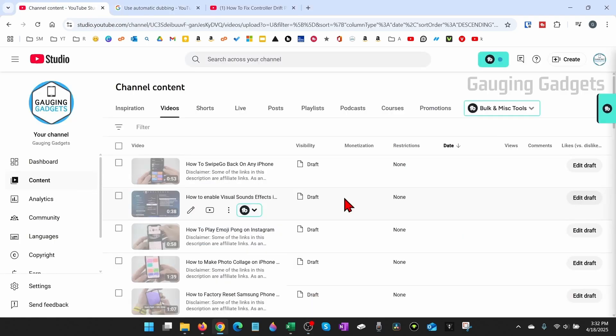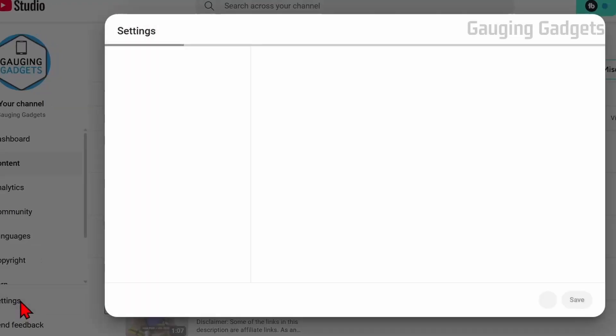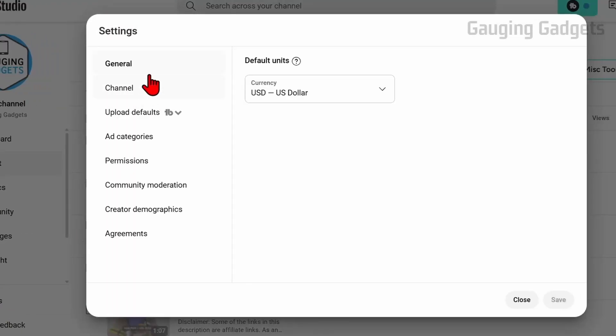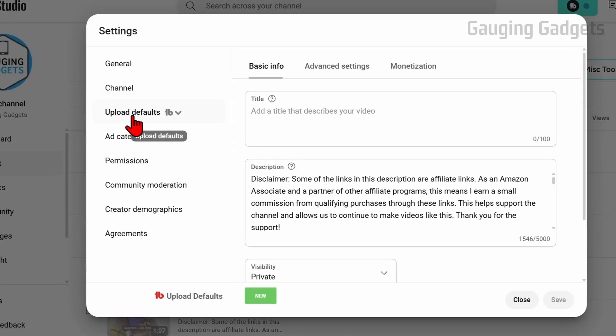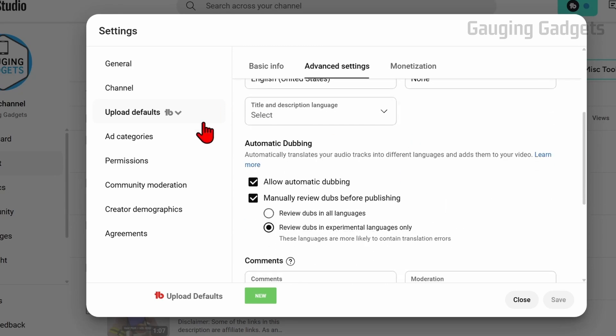Now to take advantage of auto dubbing on YouTube you need to first enable it on your channel and you can easily do that from the YouTube studio by going down selecting settings in the bottom left. Then in the settings go to upload defaults then advanced settings and then you just want to scroll down until you see auto dubbing and you want to enable it.